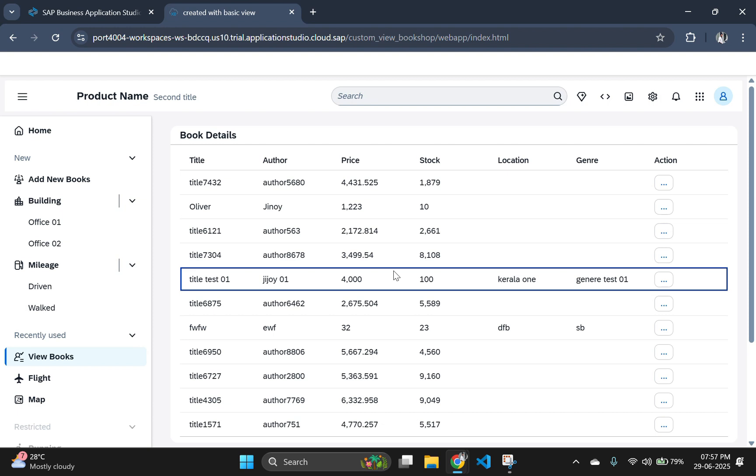And that's it for part 8. We have now got full update functionality in our SAP Fiori app using CAPM and OData v4. Thanks for watching. If you found this helpful, don't forget to like, subscribe and hit the bell icon to stay updated. Catch you in part 9 where we will implement more features to make our app even more dynamic. See you there.